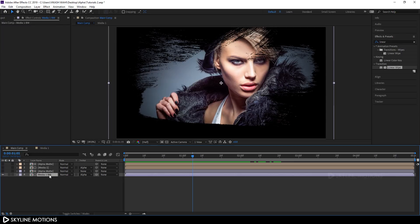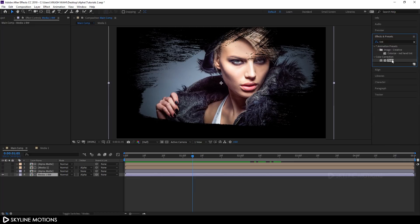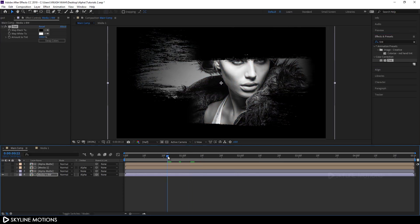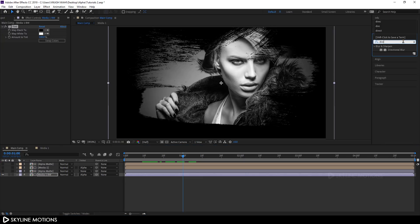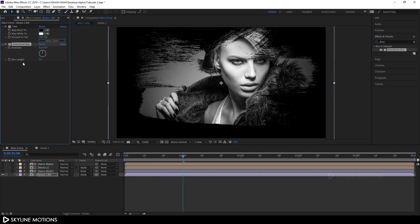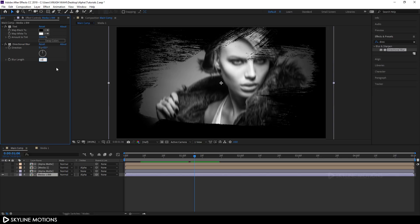Select the media 1 BW layer, go to Effects & Presets and search for 'Tint'. Apply the Tint effect to get a black and white image. Now apply one more effect — search for 'Directional Blur', apply it to the media 1 BW layer, and set the Blur Length value to around 10. Now it's looking nice.